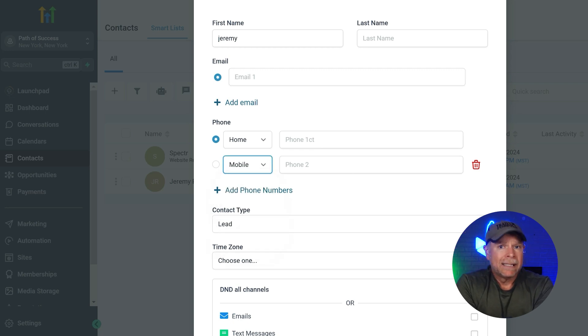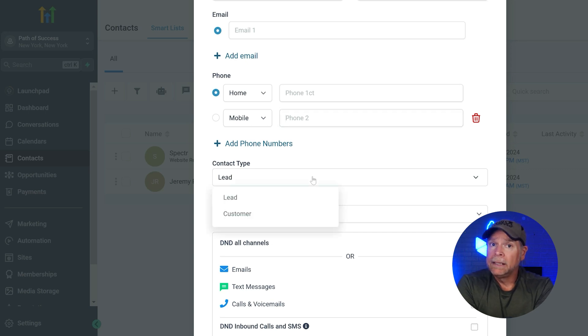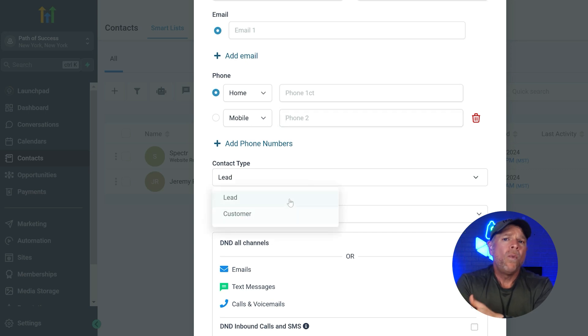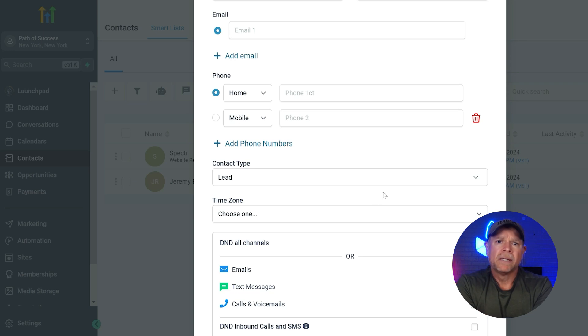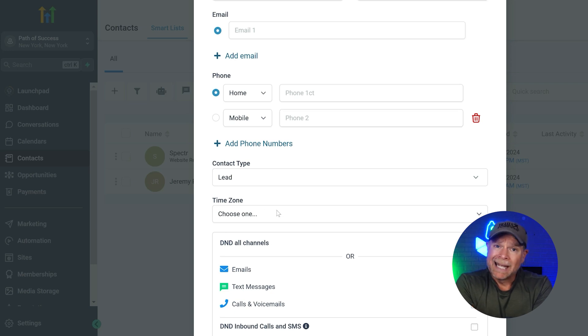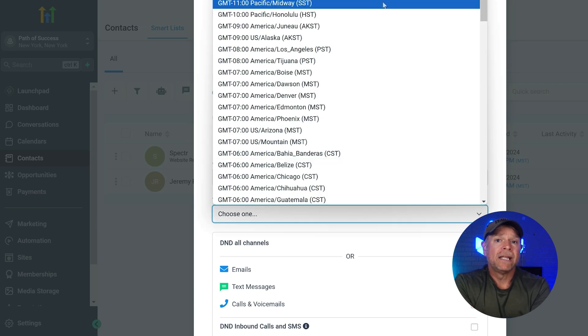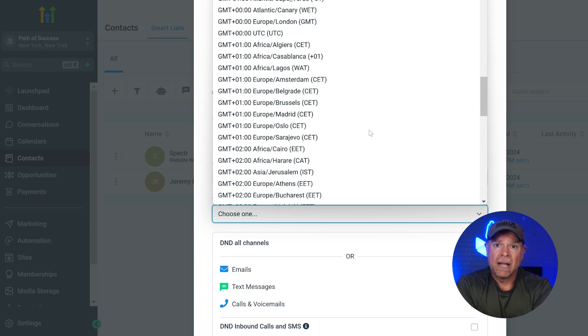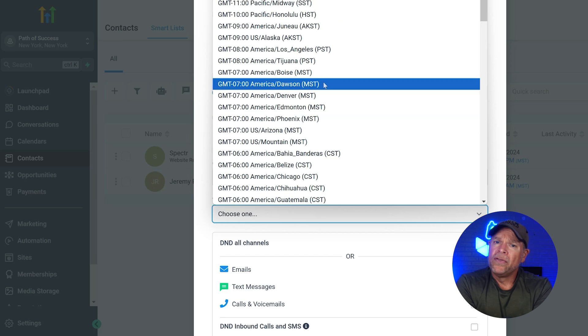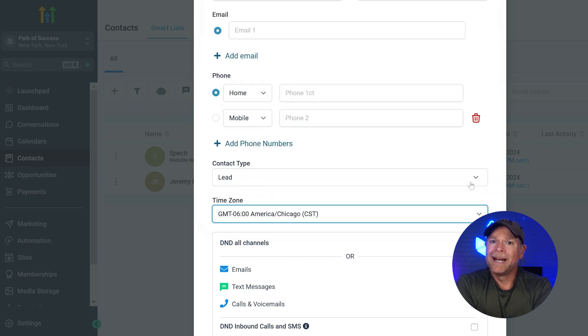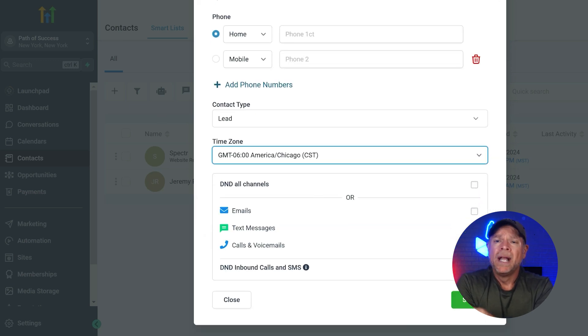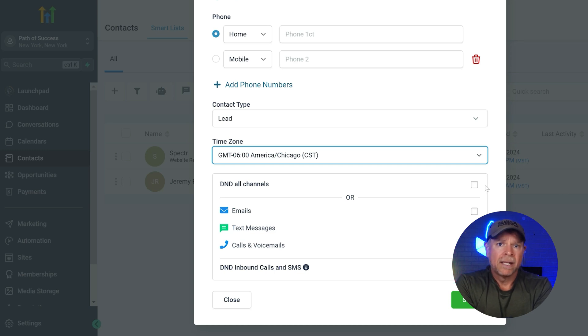The contact type drop down allows you to categorize the contact as a lead, a customer, vendor, or whatever makes sense for your business. This helps in segmenting your contacts easily. There's also a time zone setting, which allows you to set the contact's time zone. This helps you schedule communications and automations to be sent at times that are convenient for your contacts.